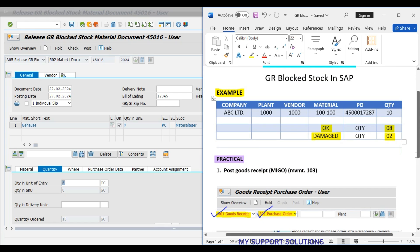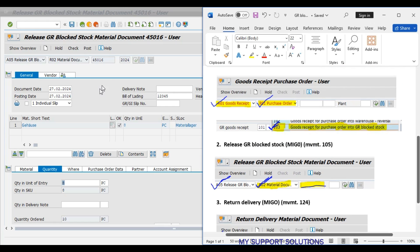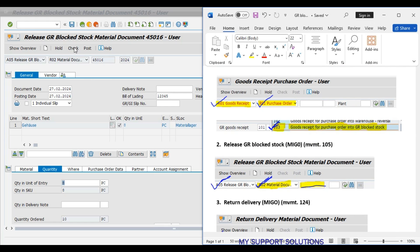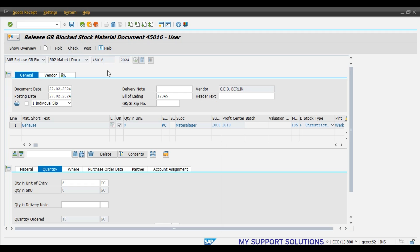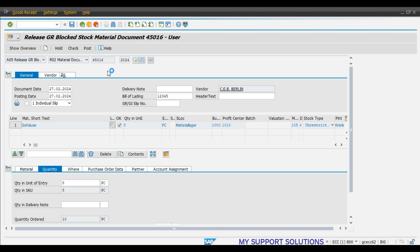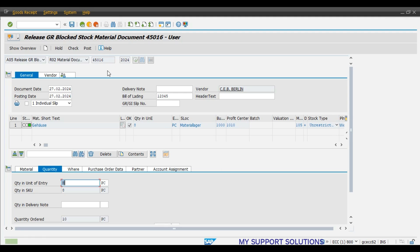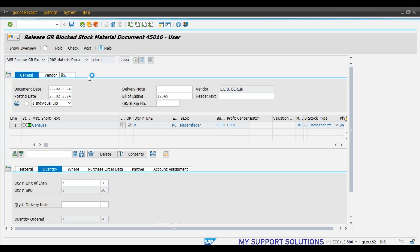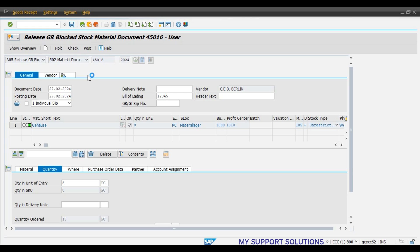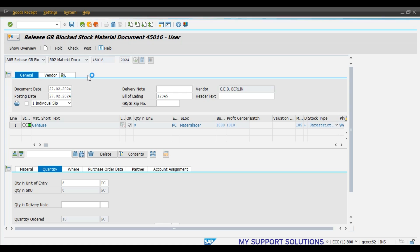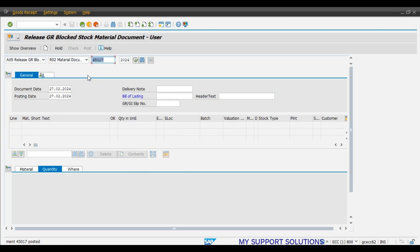105, 8 pieces. Click on check document. Document is okay and we will post. After the process, we will also check our purchase order history for the respective purchase order. Material document 45017 has been posted.